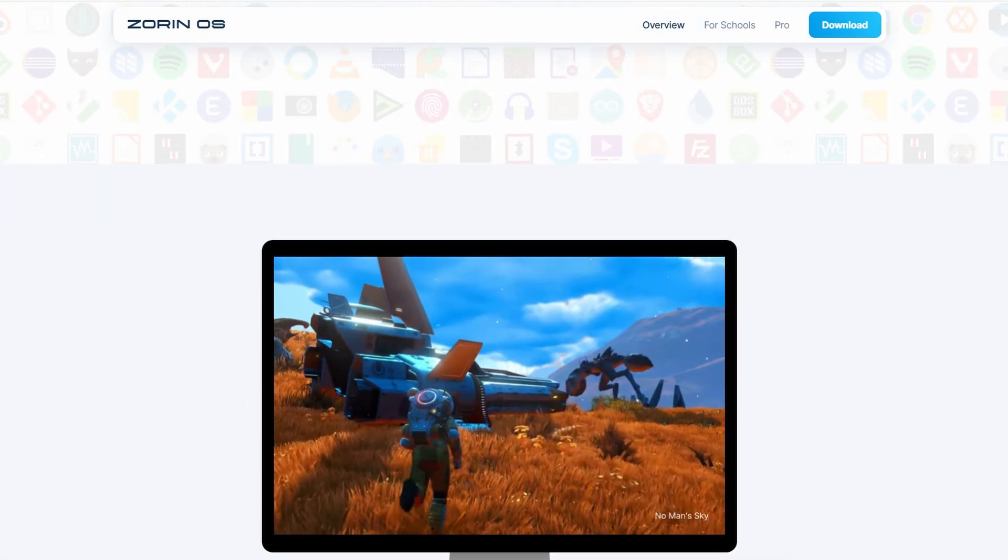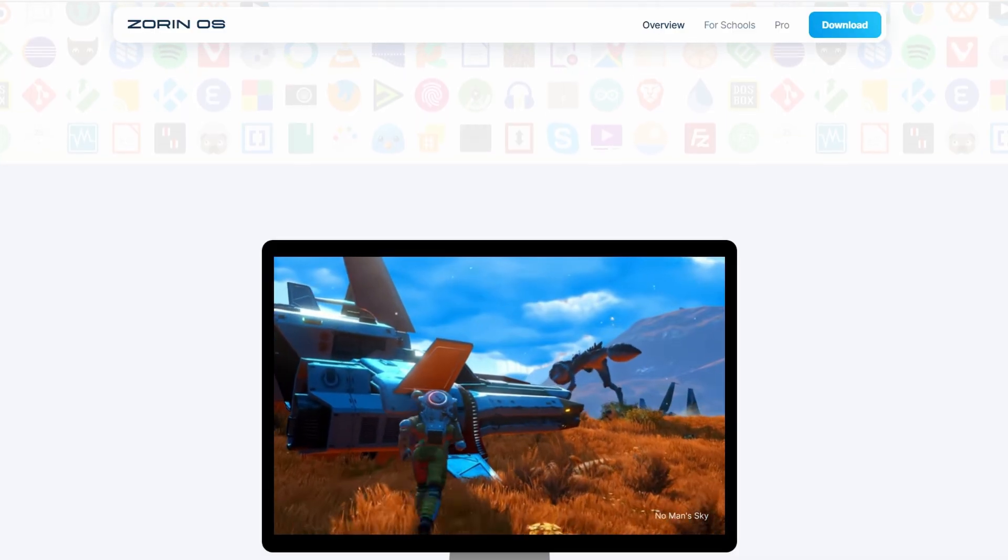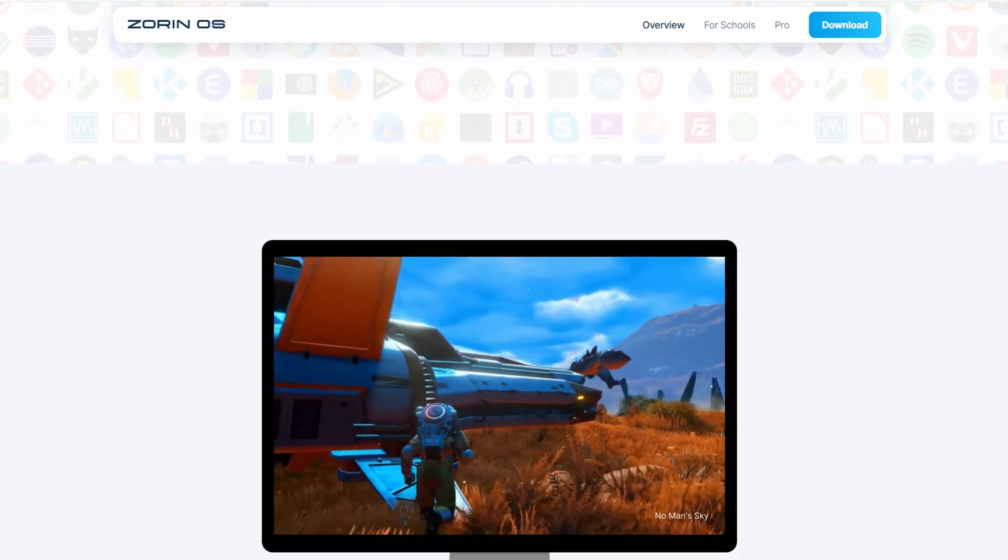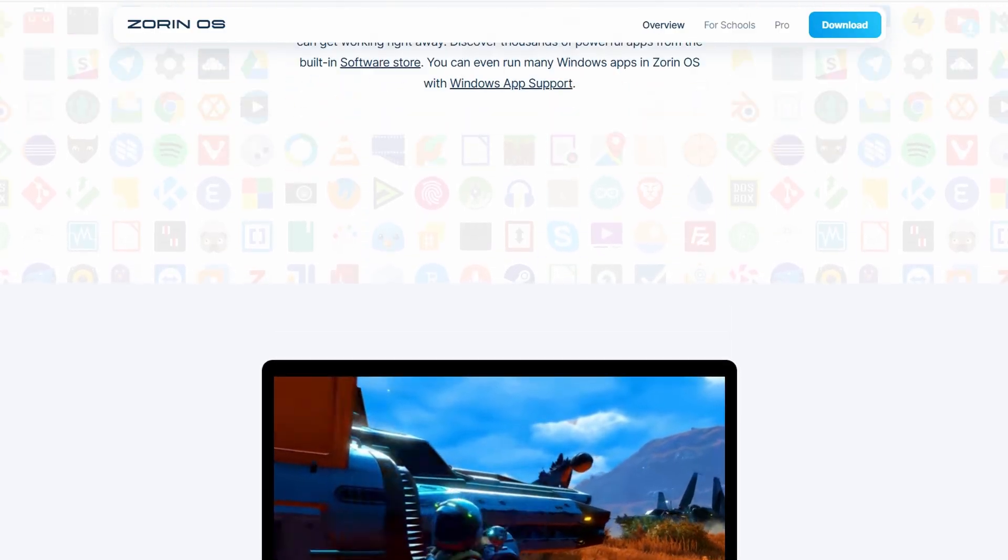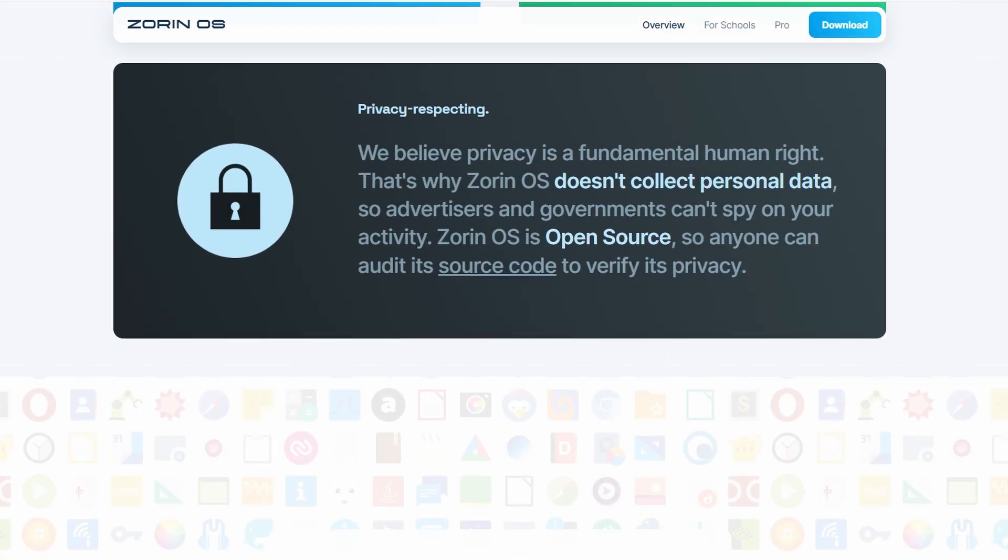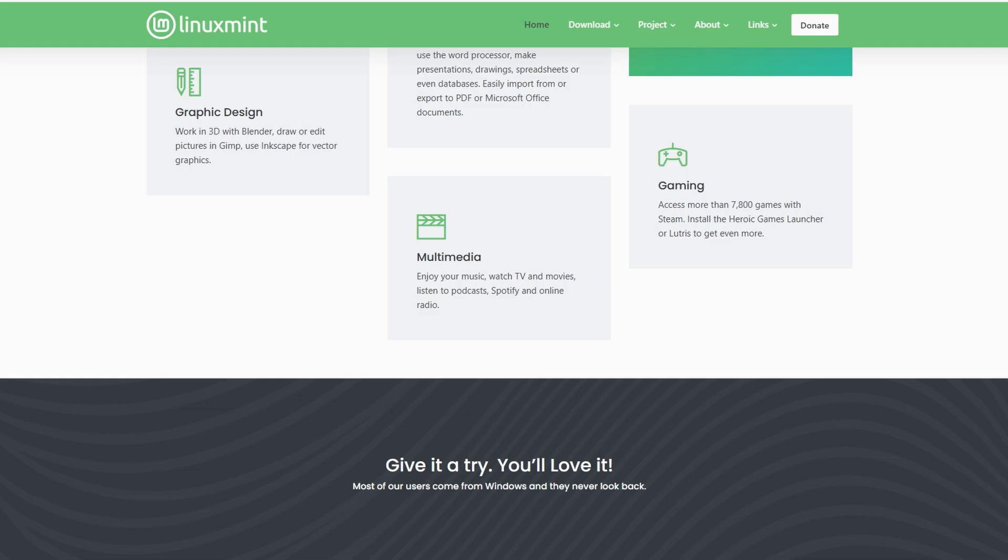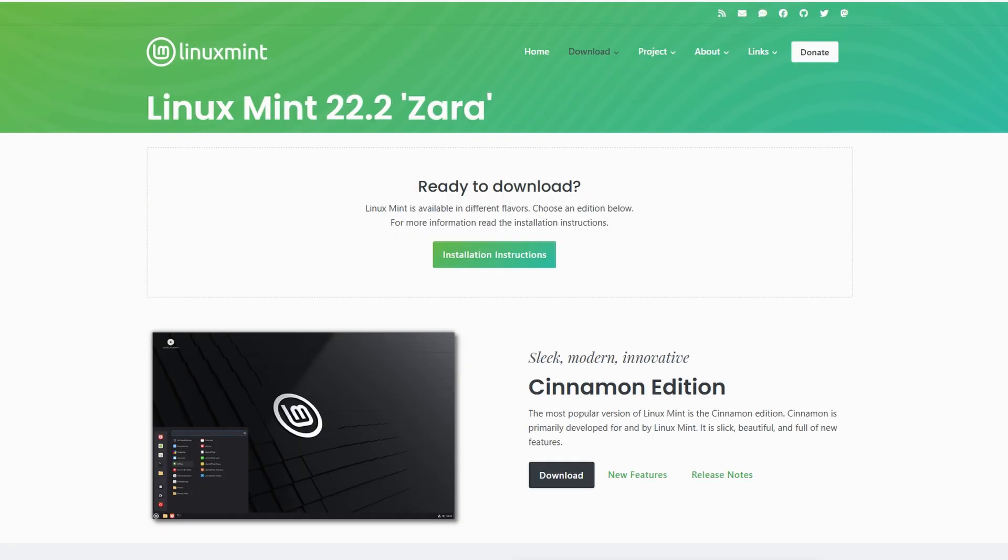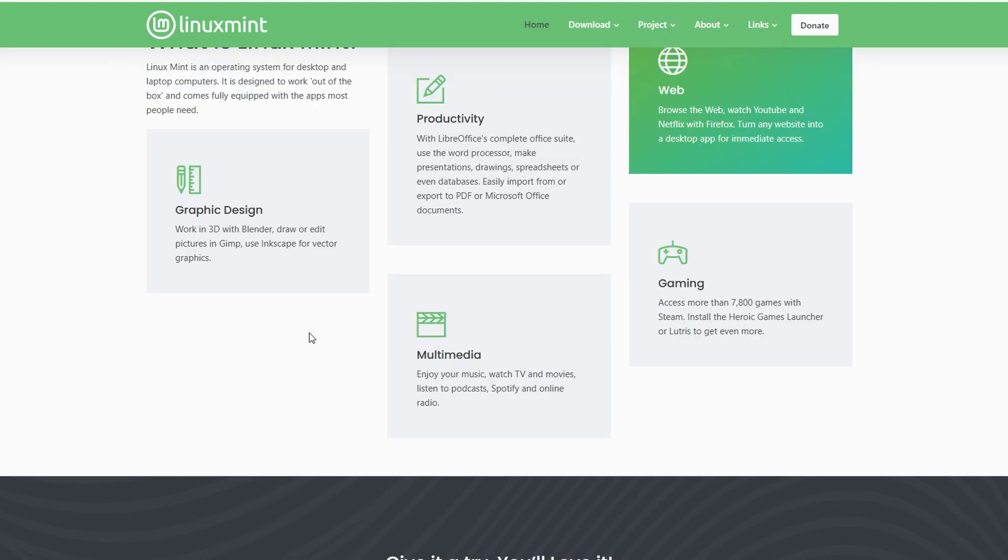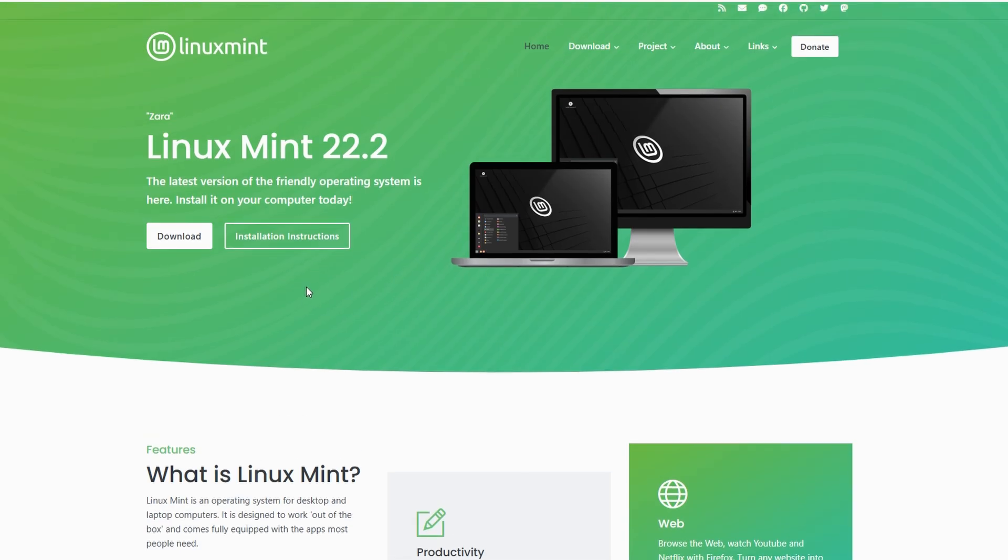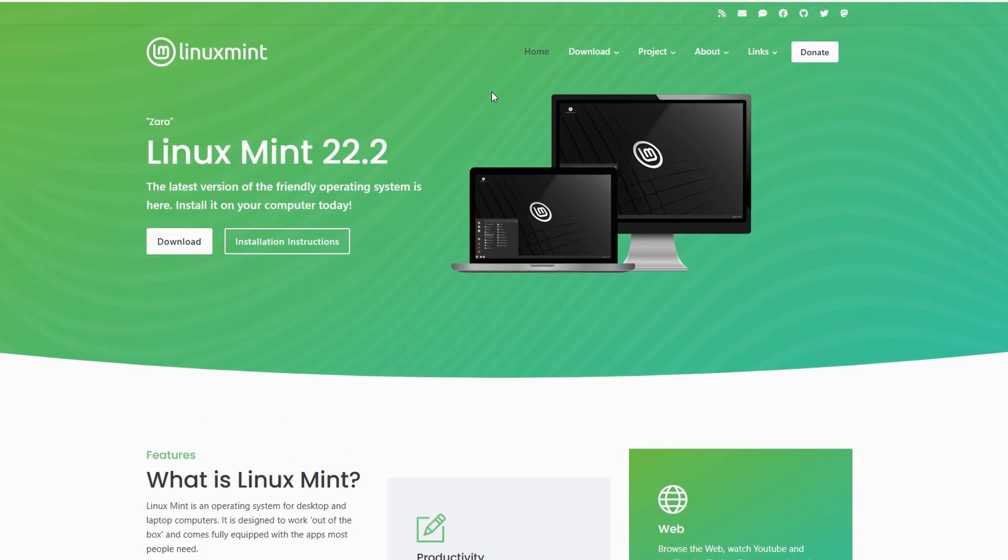So if I had to sum it up, if you want something lightweight, super reliable, go with Mint. If you want something that looks sleek, feels closer to Windows or macOS, and you don't mind it being a little heavier, Zorin is great.